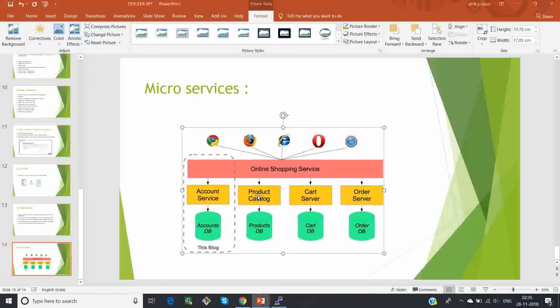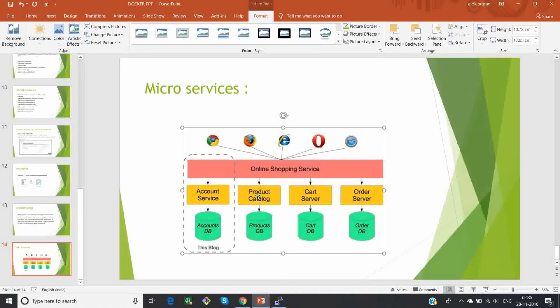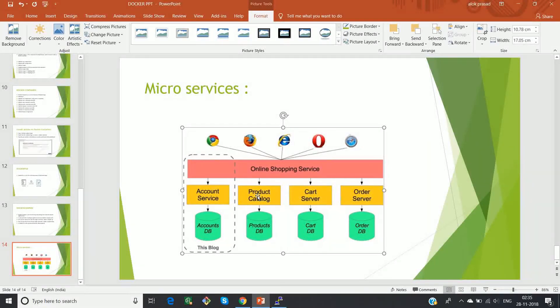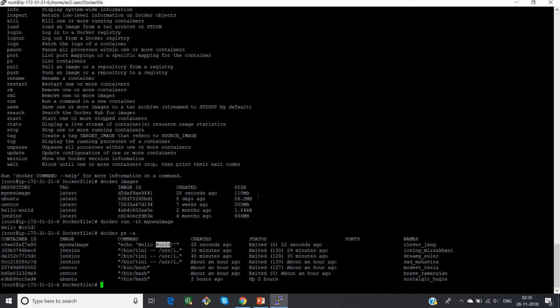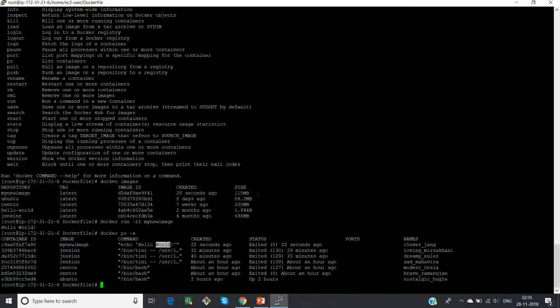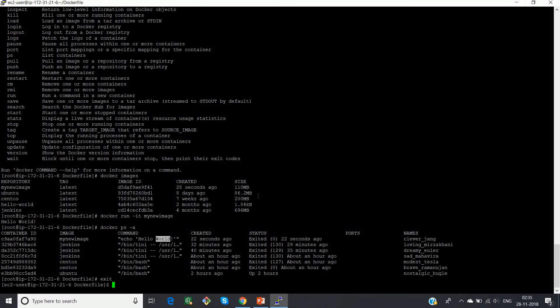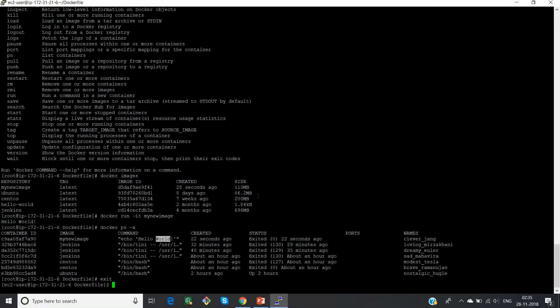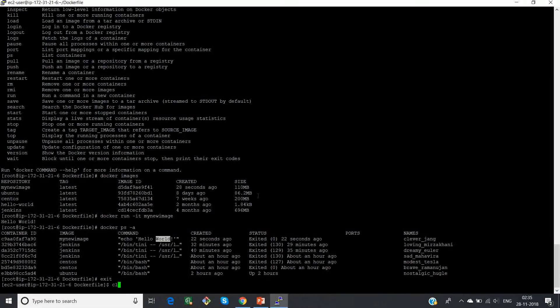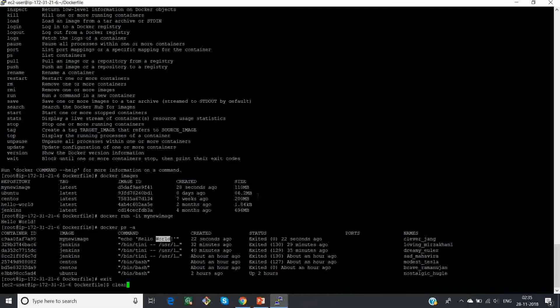Now I'll show you how do we install docker compose on our machine. So first of all, make sure that you are not a root user. You should be an EC2 user or a normal user. Let me just clean my screen.